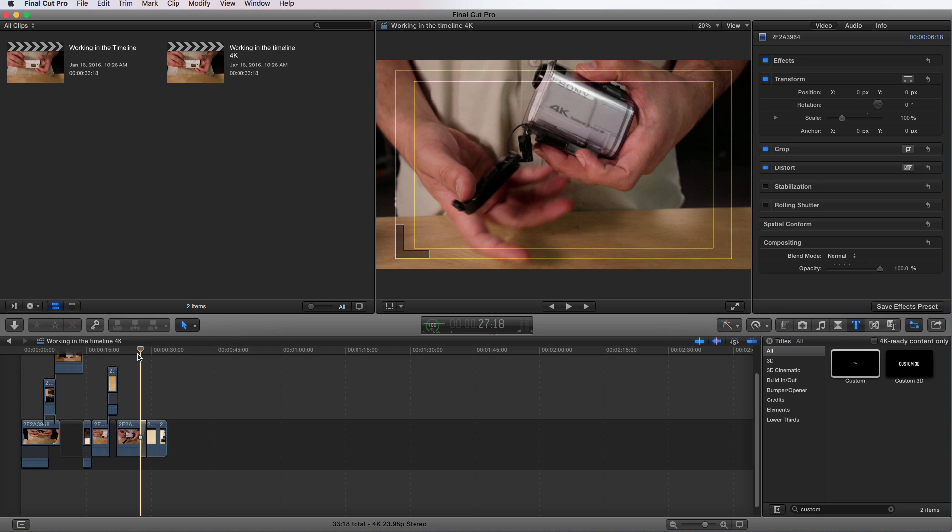And then lastly, you can actually offer different format and codec options to the same project so that if you have, say, five different outlets that you're delivering your file to,